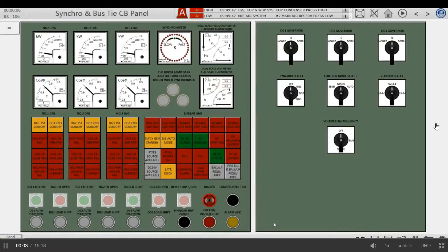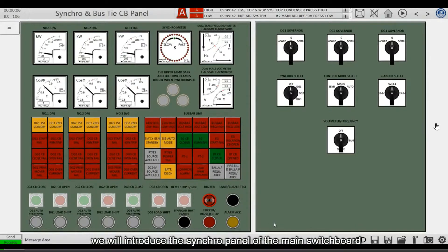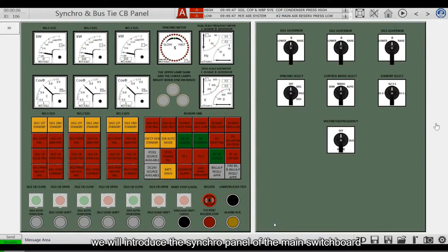Hello everyone. In this lesson, we will introduce the Synchro panel of the main switchboard.